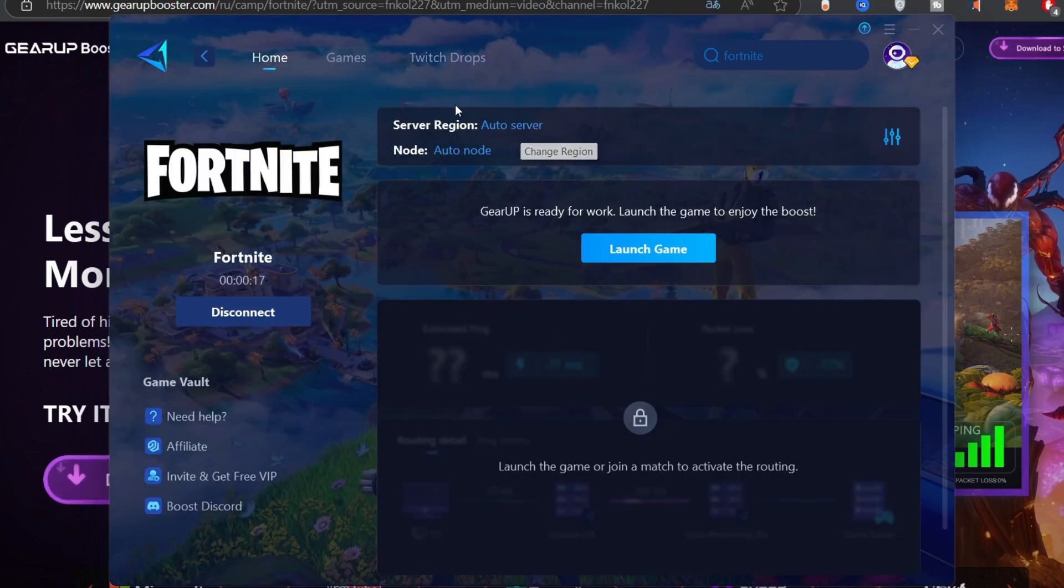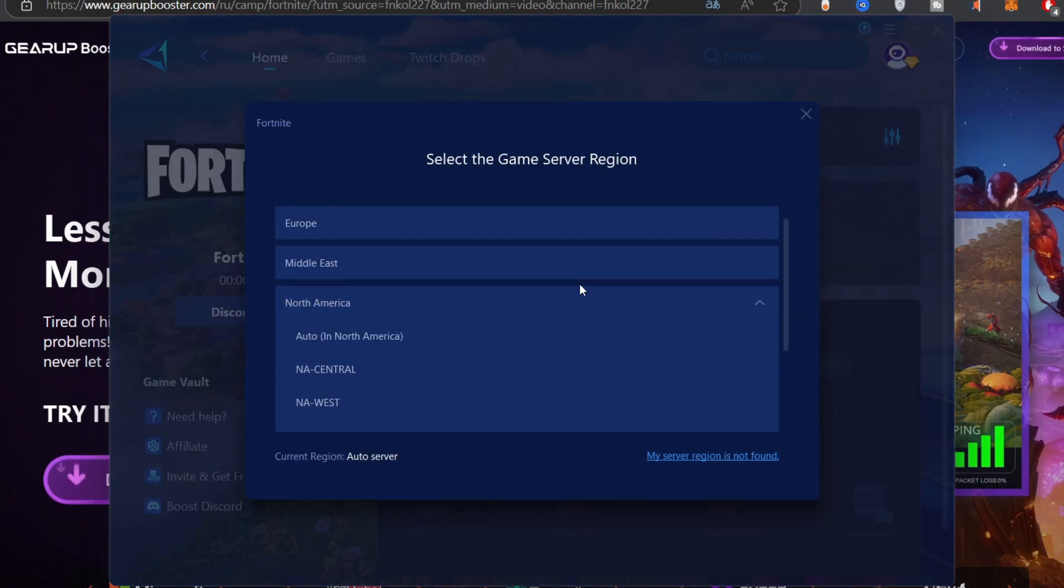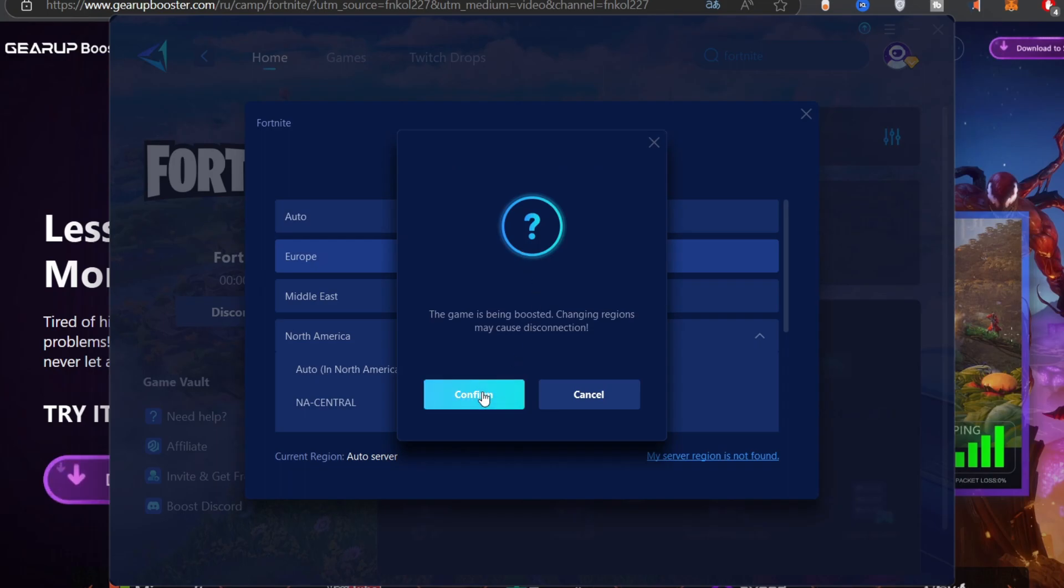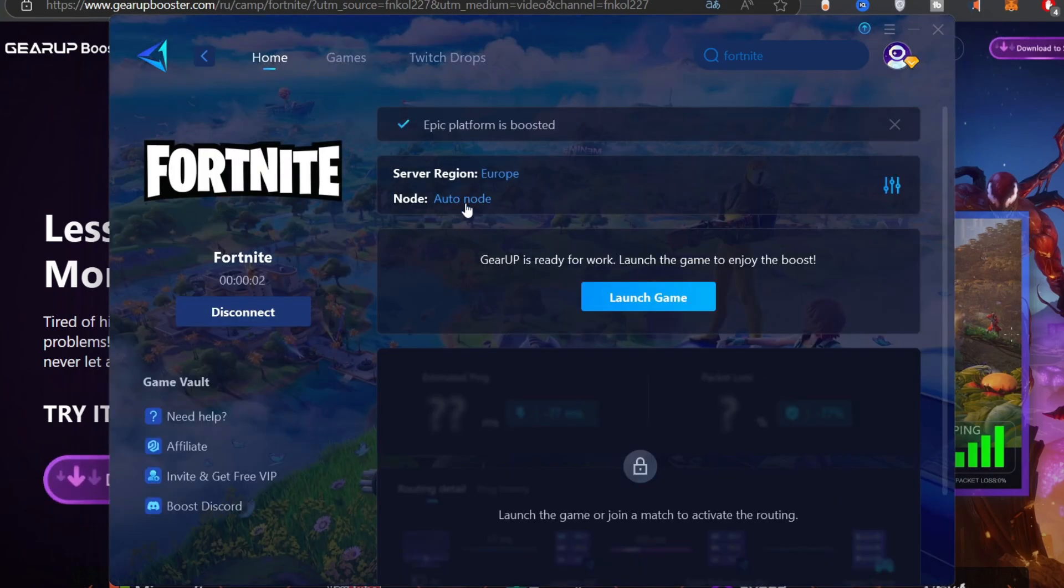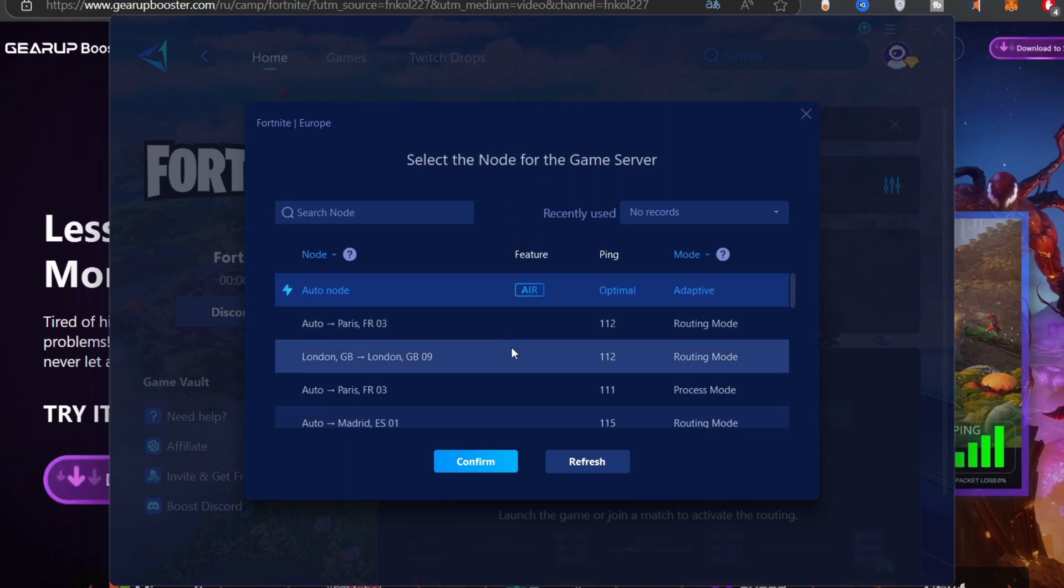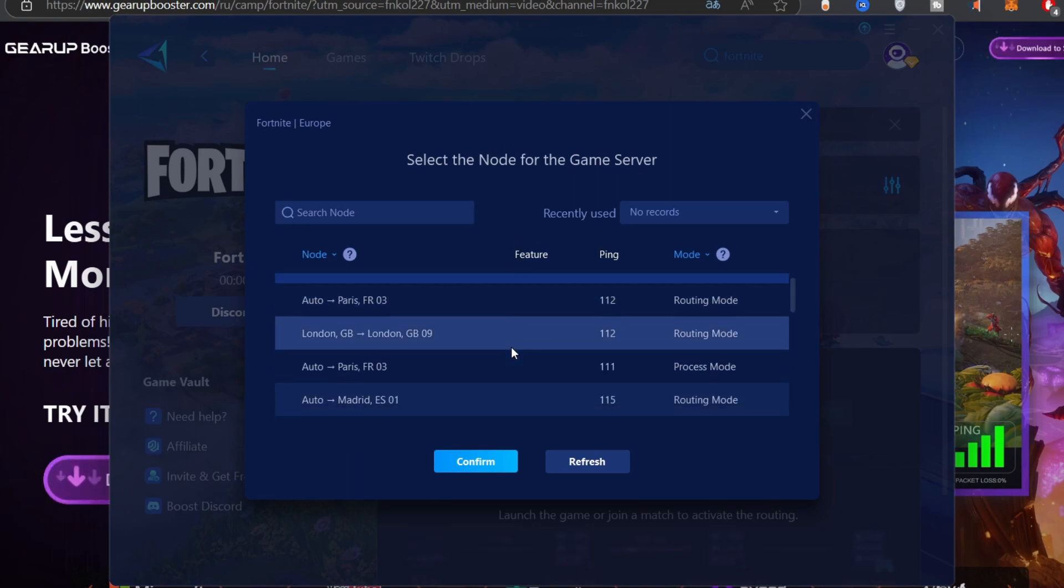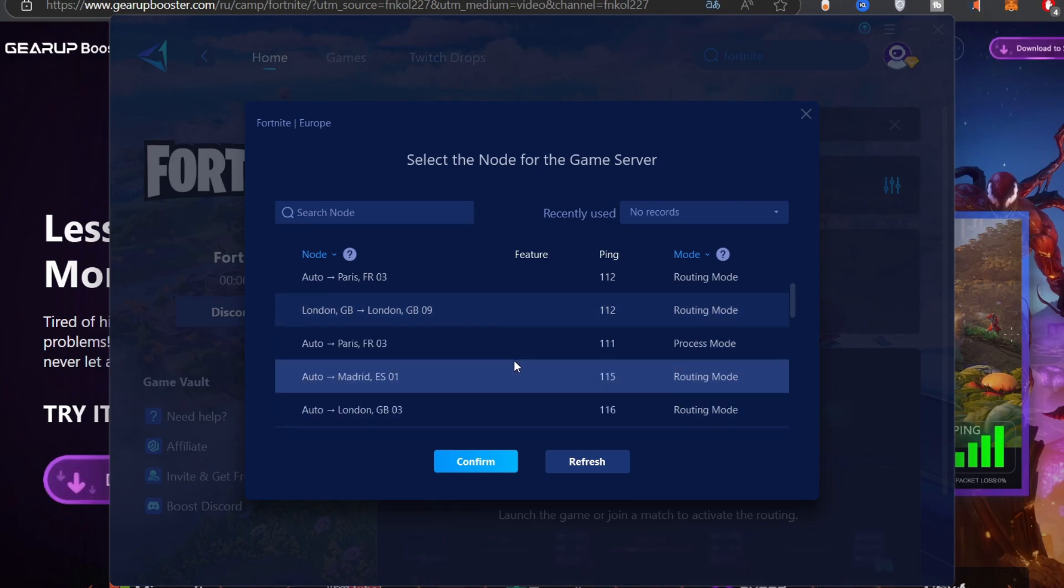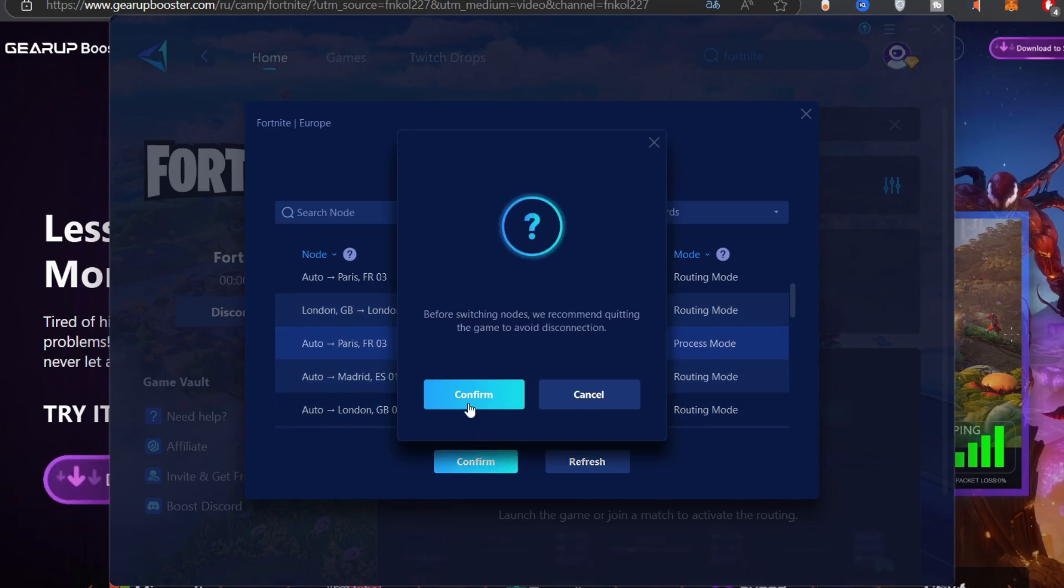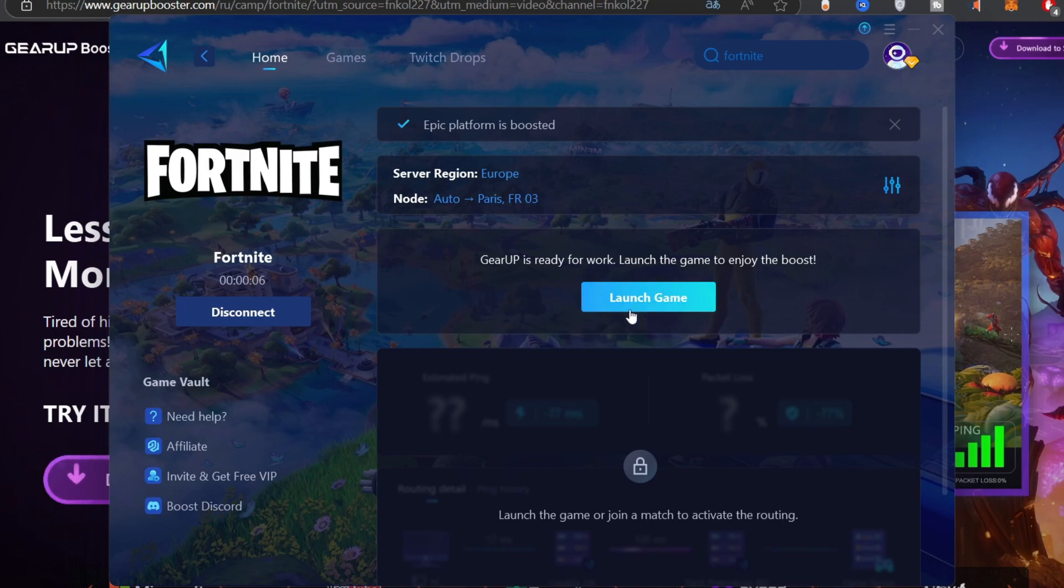You're going to see the server region on auto and the node on auto. You can click on auto server and choose the specific region if you know what you're doing. I choose Europe because I'm much closer to Europe. Once it's done reloading, click on auto node as well and select the exact European server you want to be connected to. I live very far away from any Fortnite server and that is why my ping is about 101 at its best. I'm going to select Paris FR03. You can launch the game once you're done with these two things.